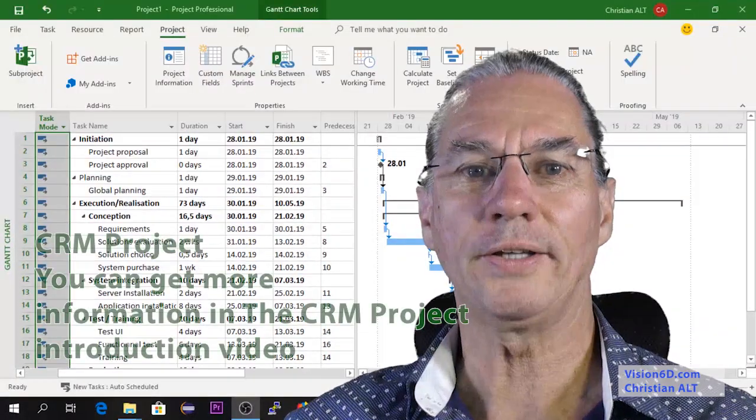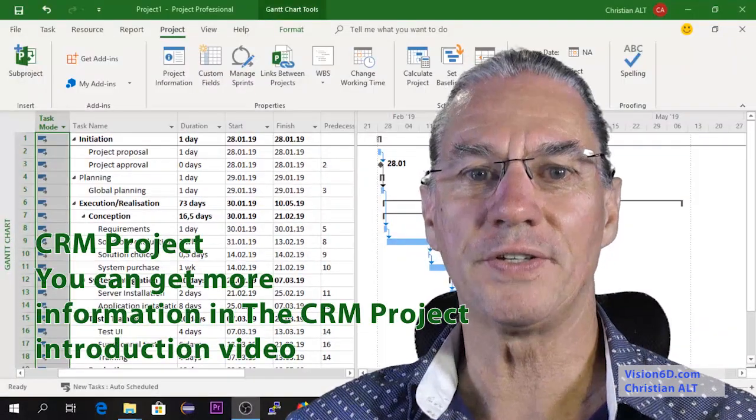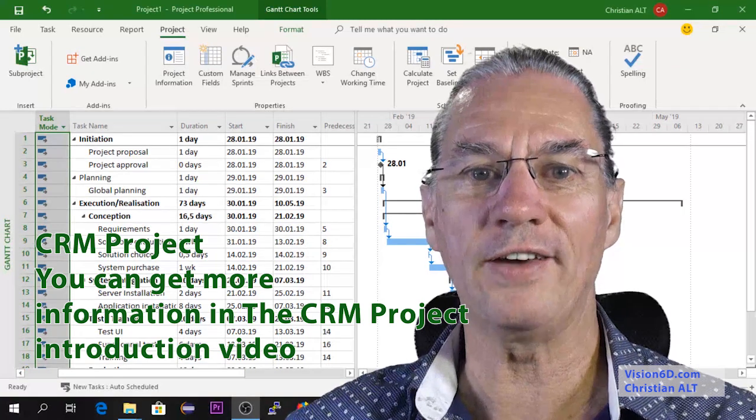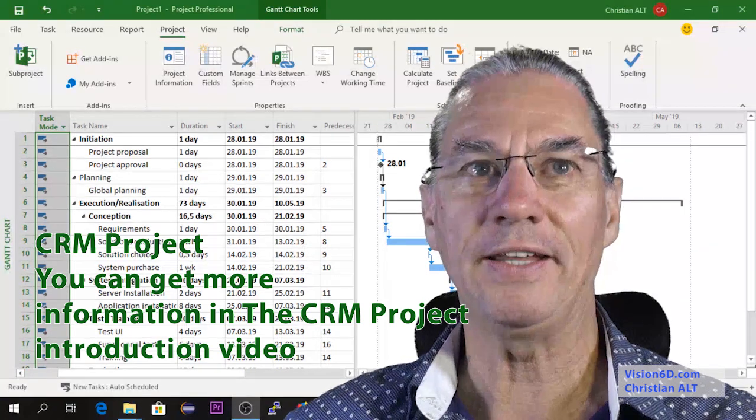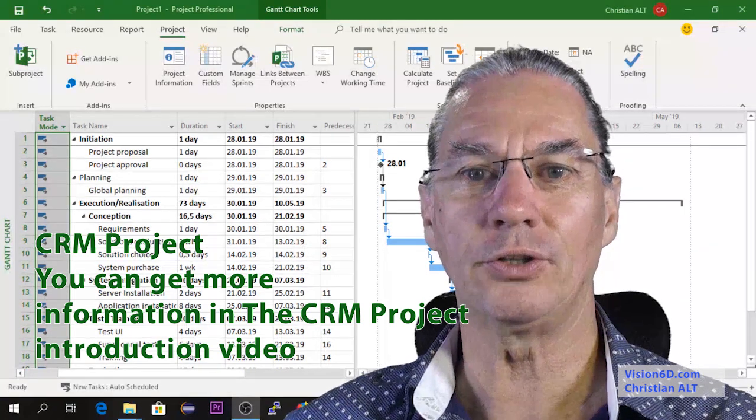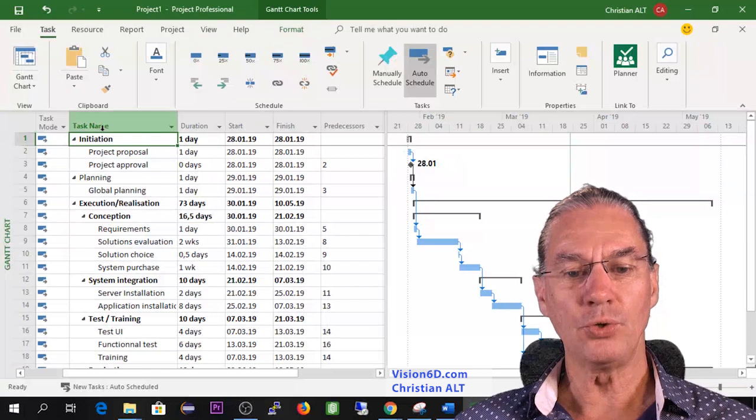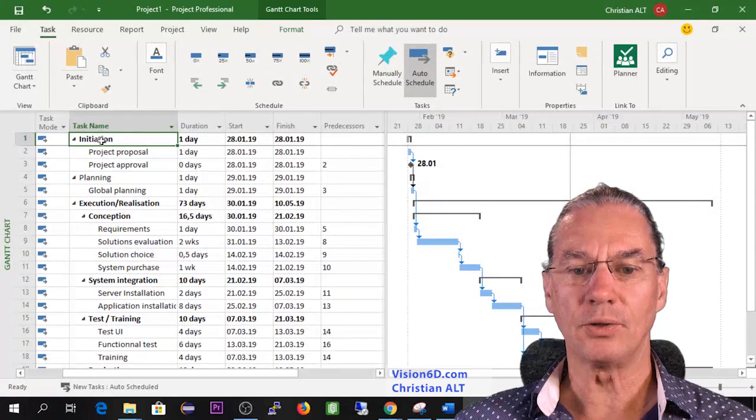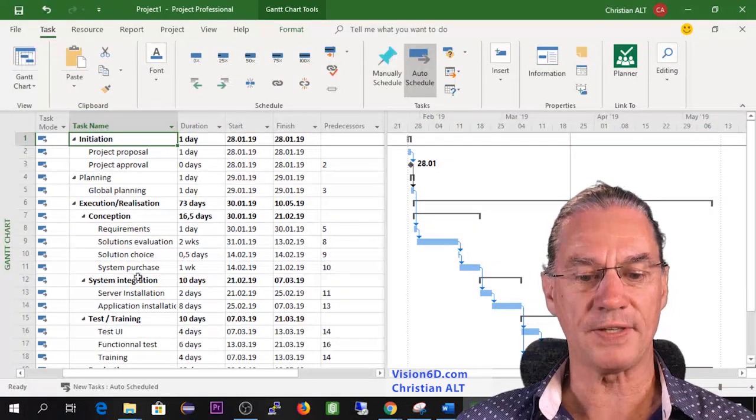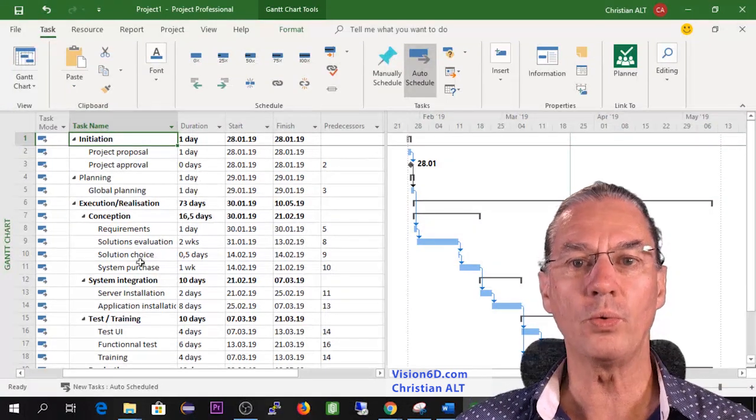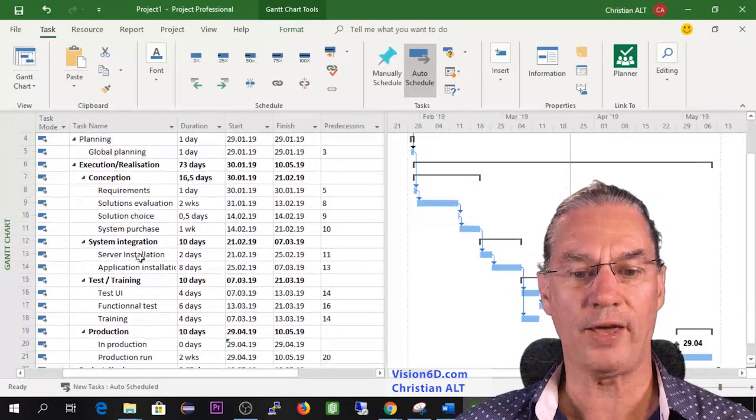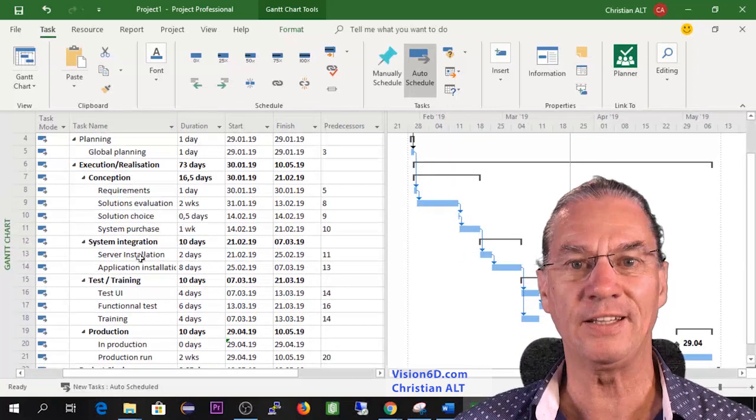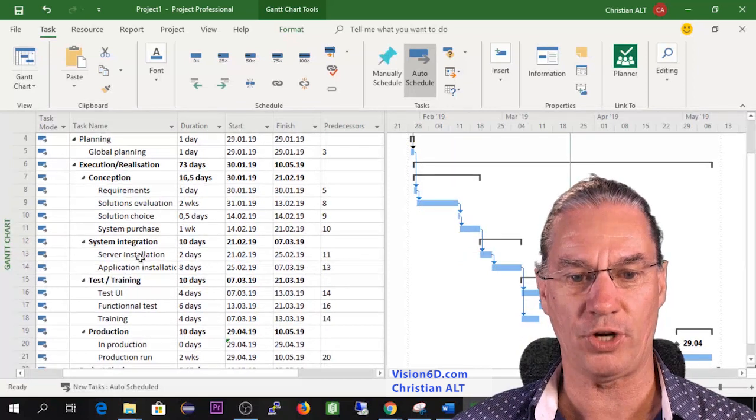So I took the CRM project how we left it and now we are going to number it. You see that we have all the tasks we want to have or we need to have in this project.